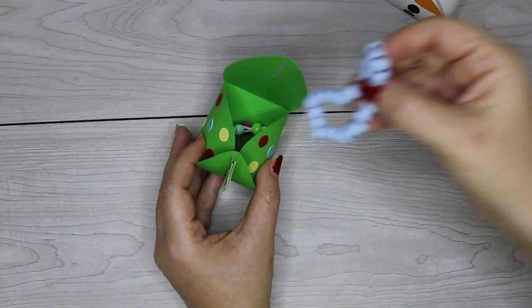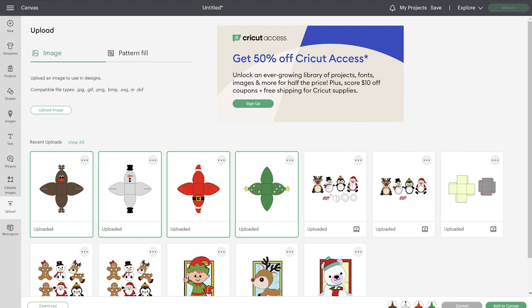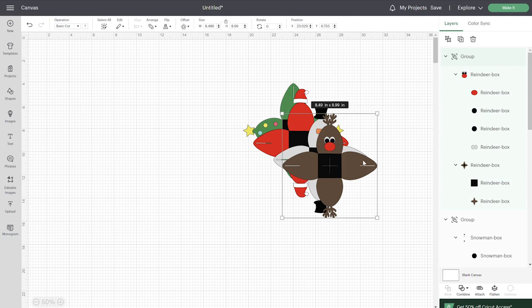Once you have those uploaded, go ahead and add them to your canvas. I'm going to cut all four of these boxes together to save some time and make it a little quicker that way, so I'm going to add all four to my canvas.